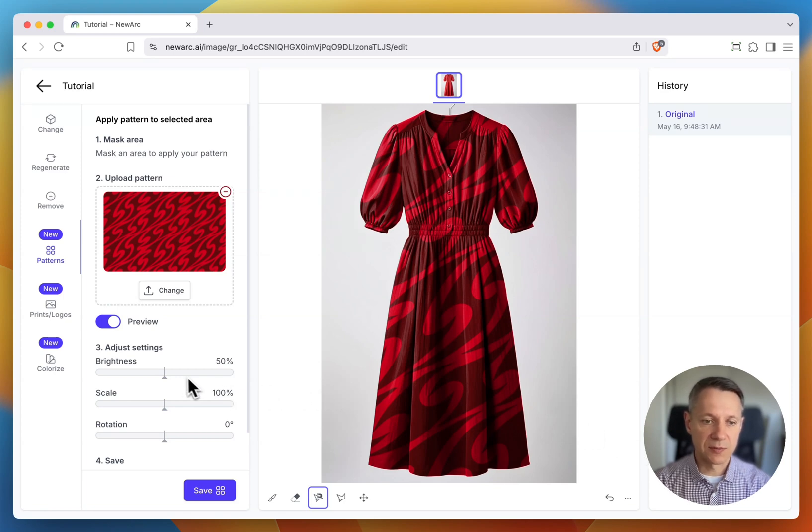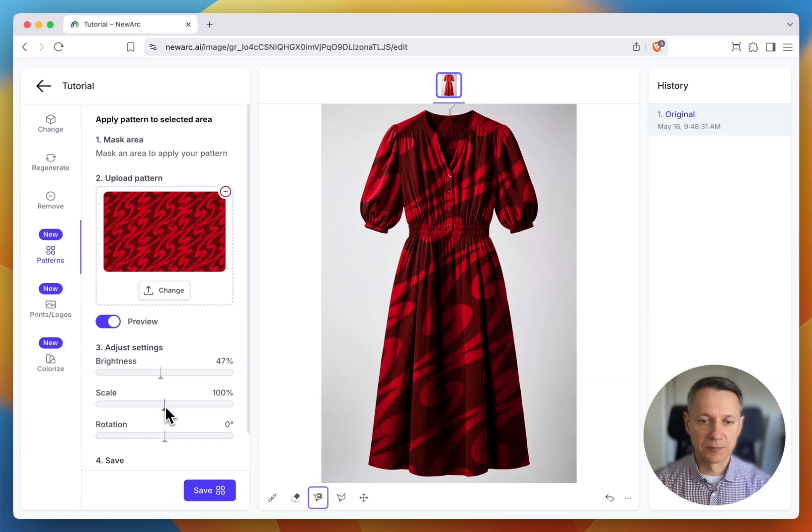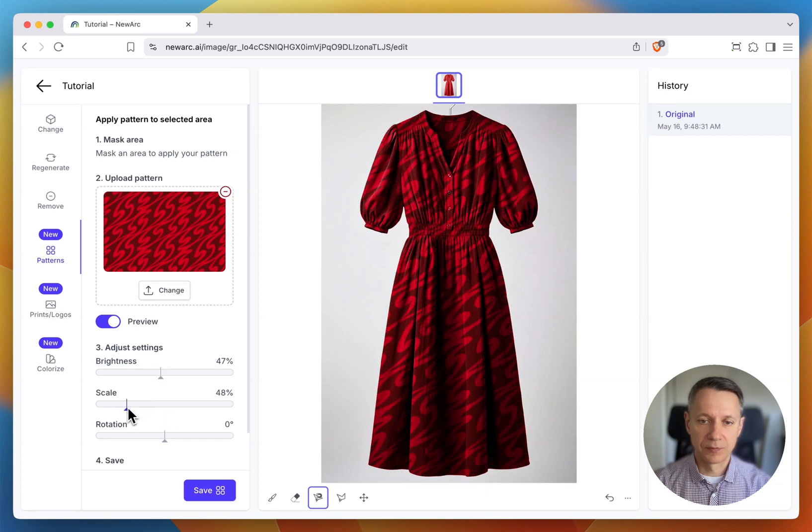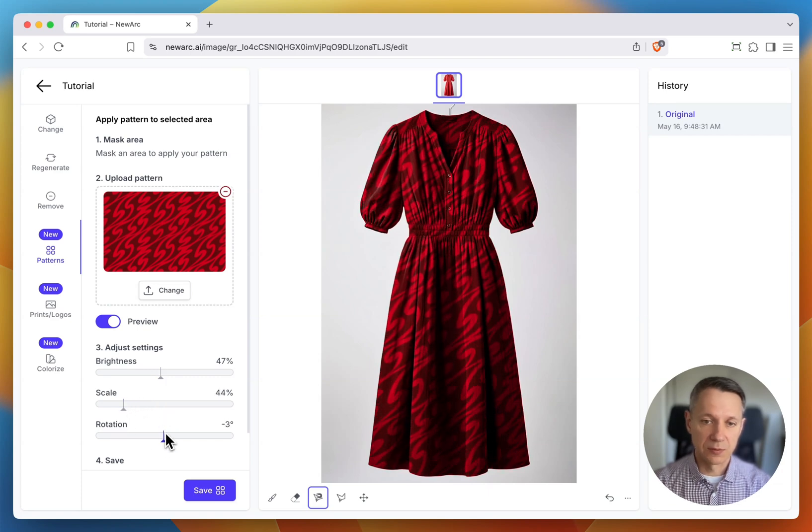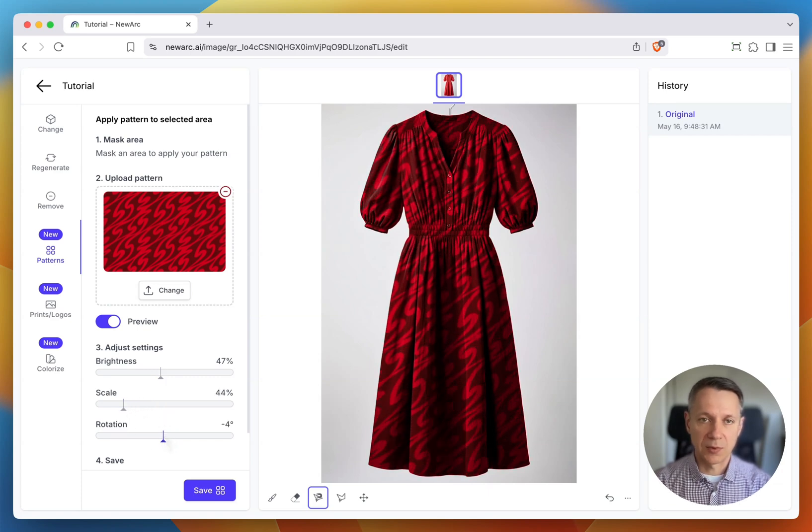Brightness, scale, rotation, and position on my product.